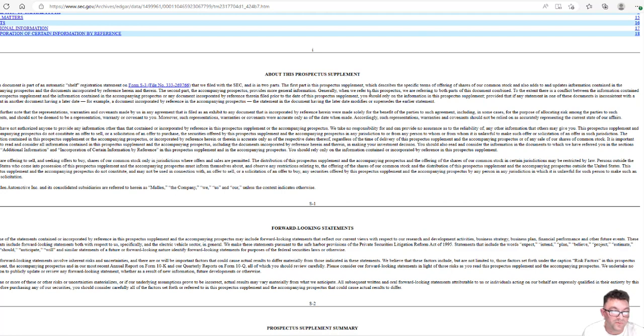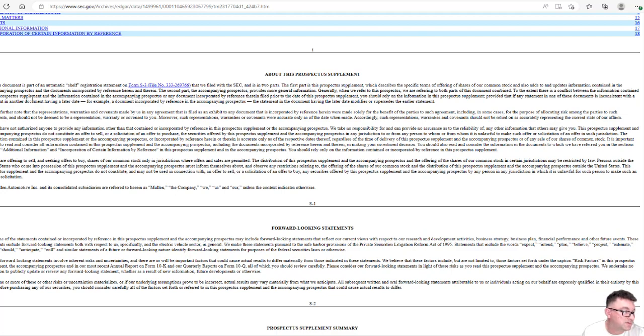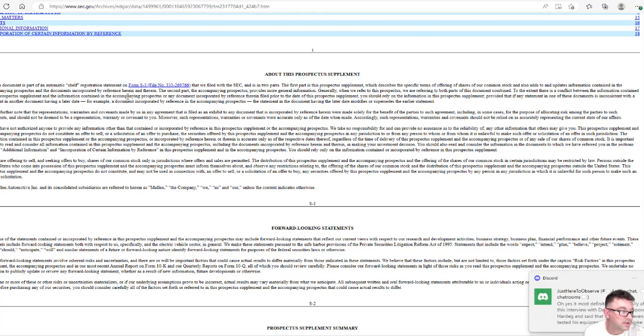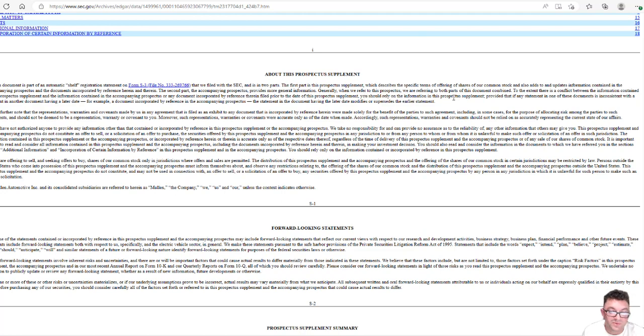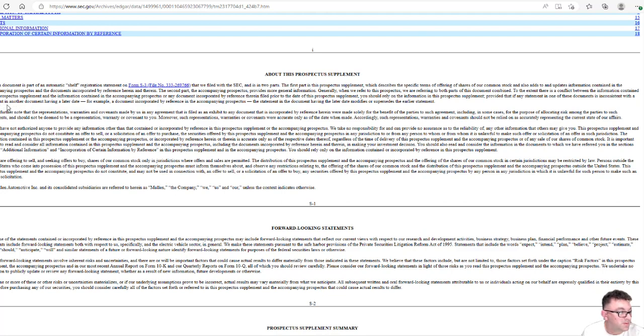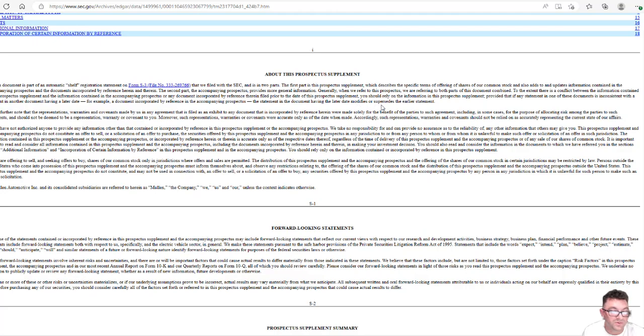The second part of the accompanying perspective provides more general information. Generally, when we refer to the perspectives, we are referring to both parts of the document combined to the extent there is a conflict between the information contained in the perspective supplemental and the information contained in the accompanying perspective or any document incorporated by reference therein filed prior to the date of this perspective supplemental. You should rely on the information in this perspective supplemental provided that if any statement in one of these documents is inconsistent with a statement in another document having a later date.